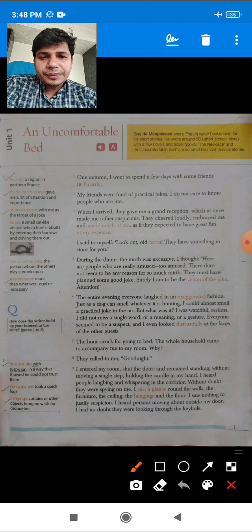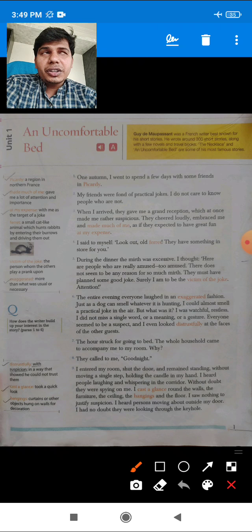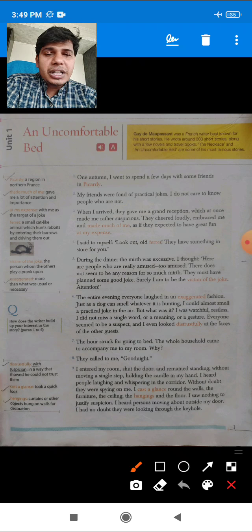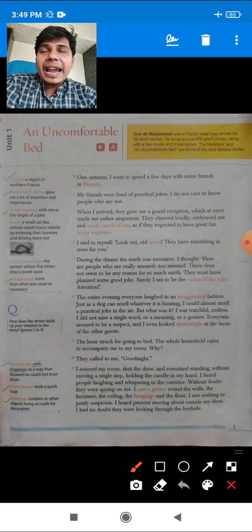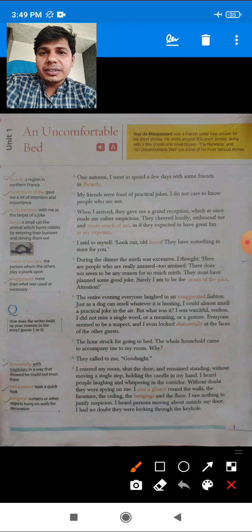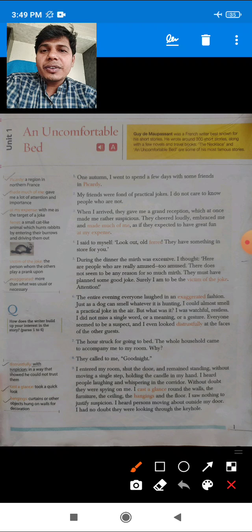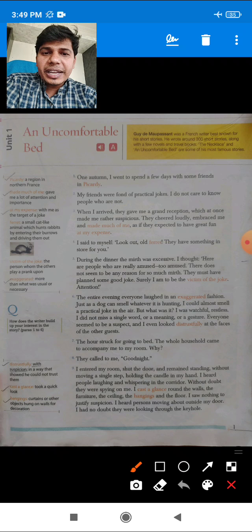'There does not seem to be any reason for so much mirth.' The author was doubtful because there was no fixed reason for so much amusement and gladness. He could not understand why his friends were so excessively happy that day.